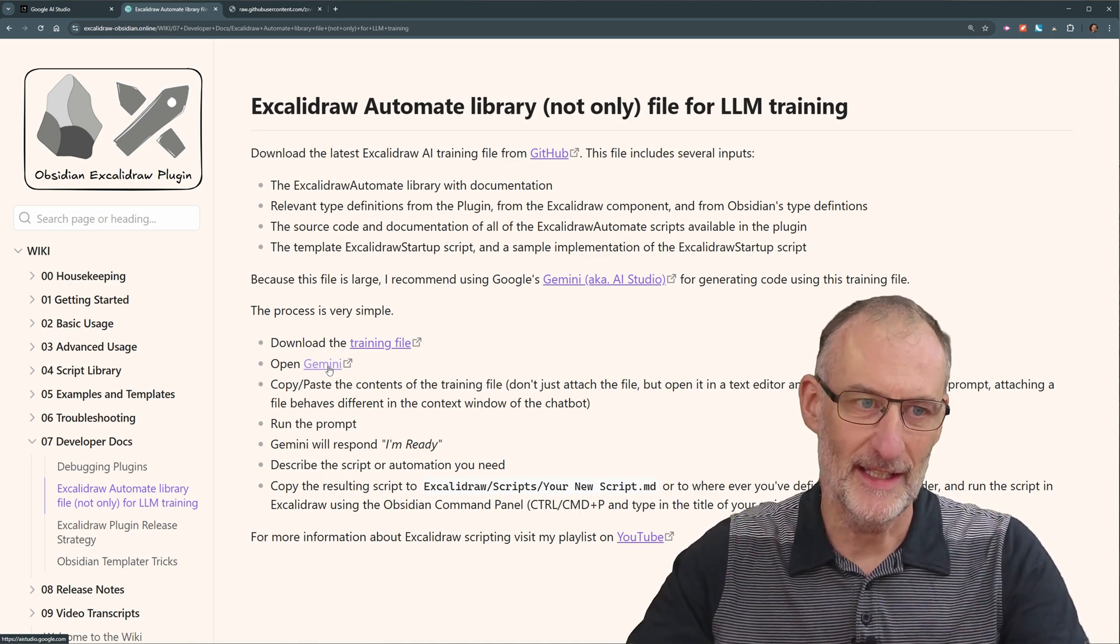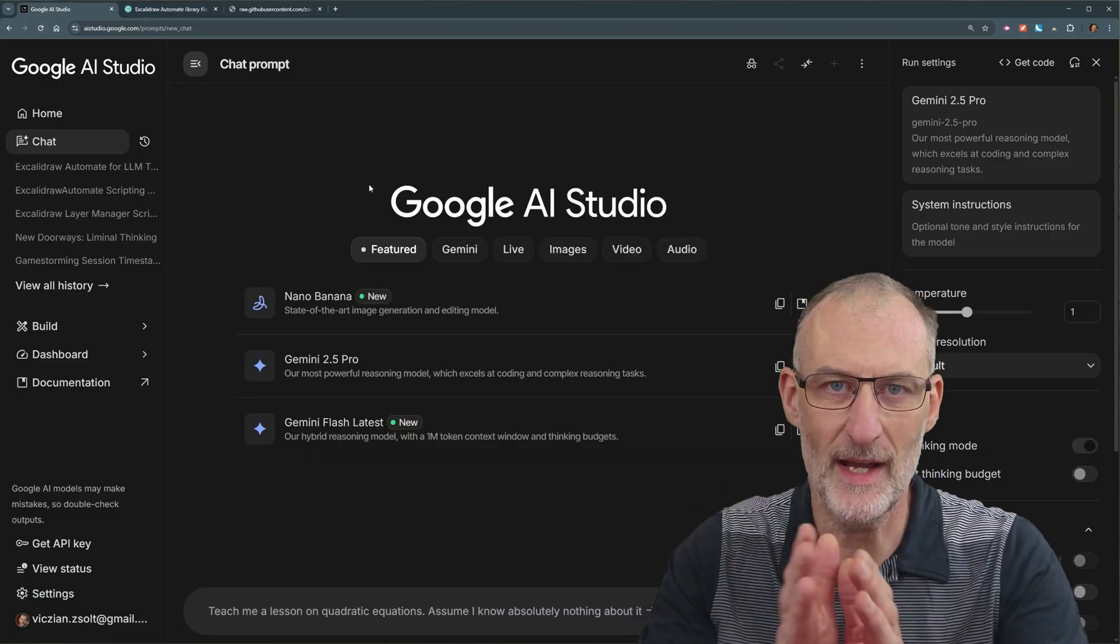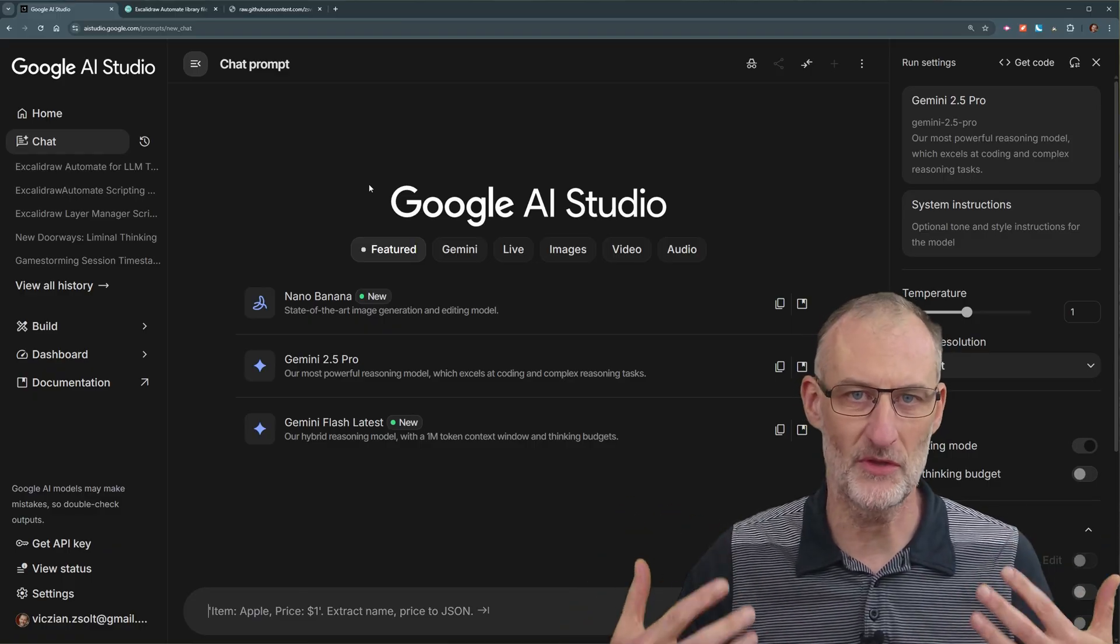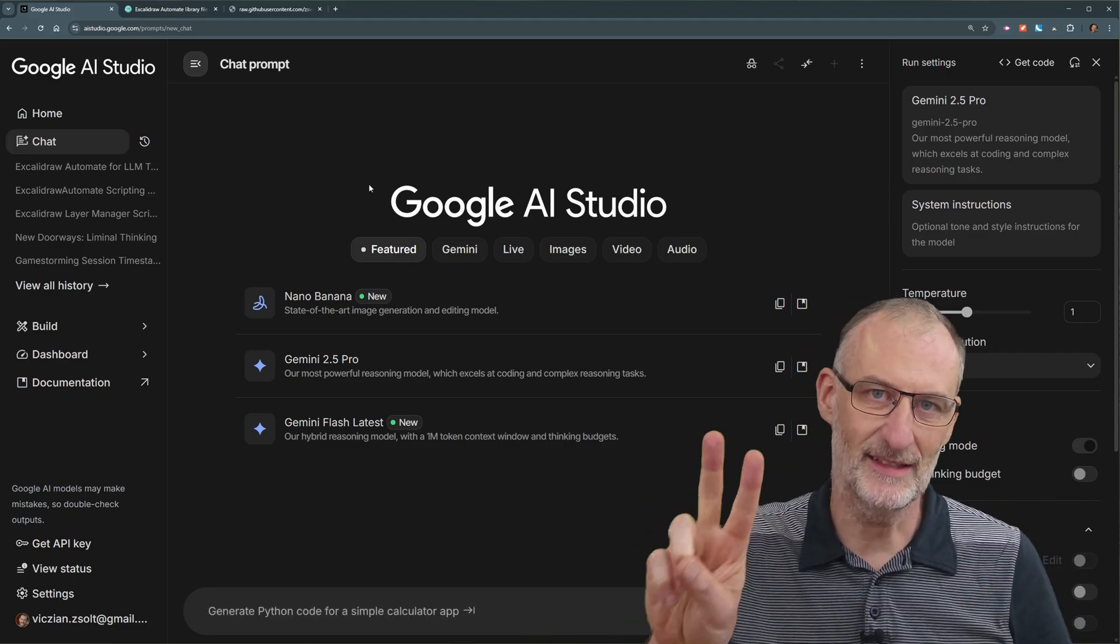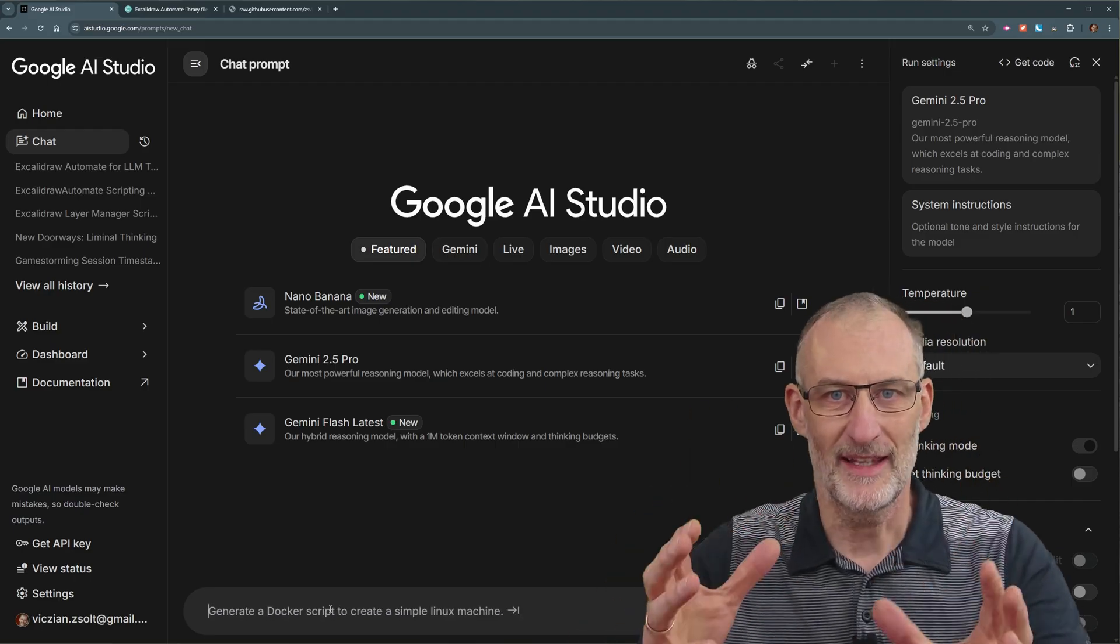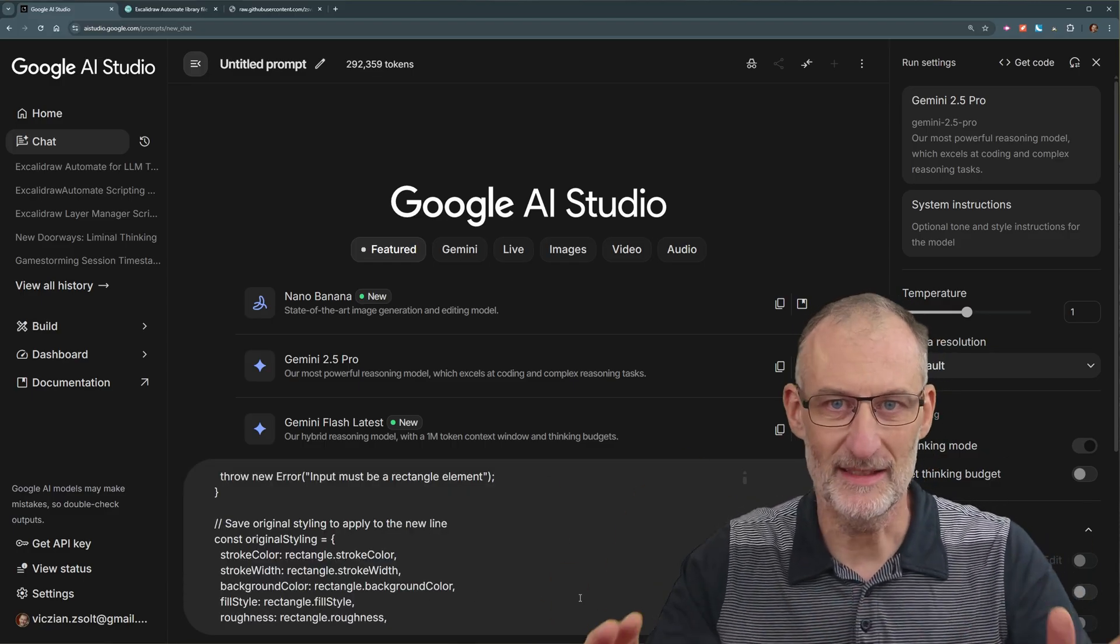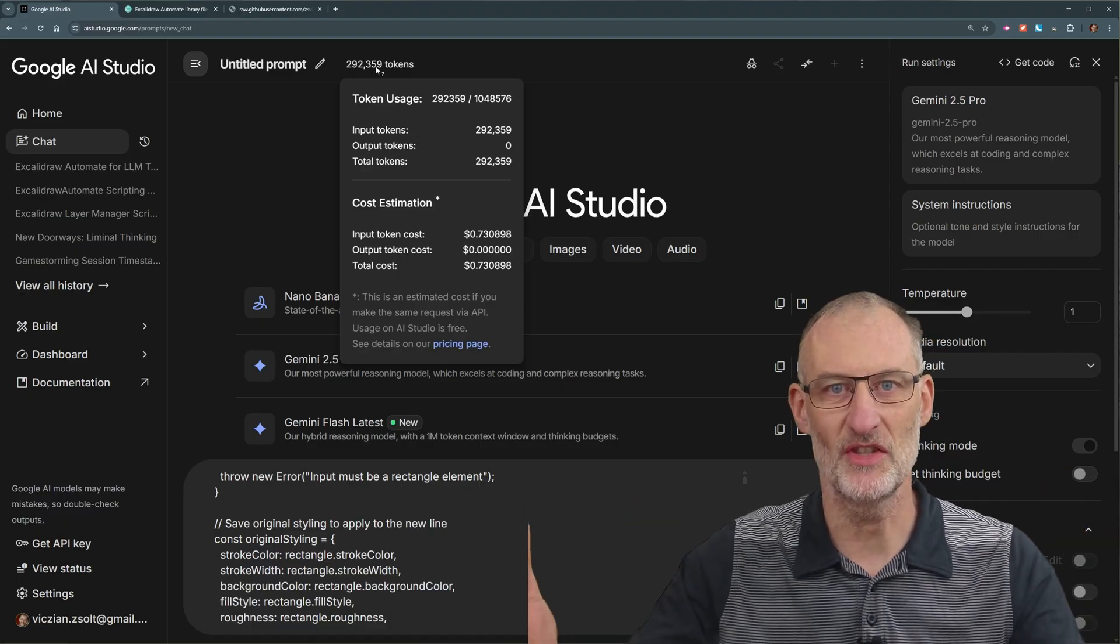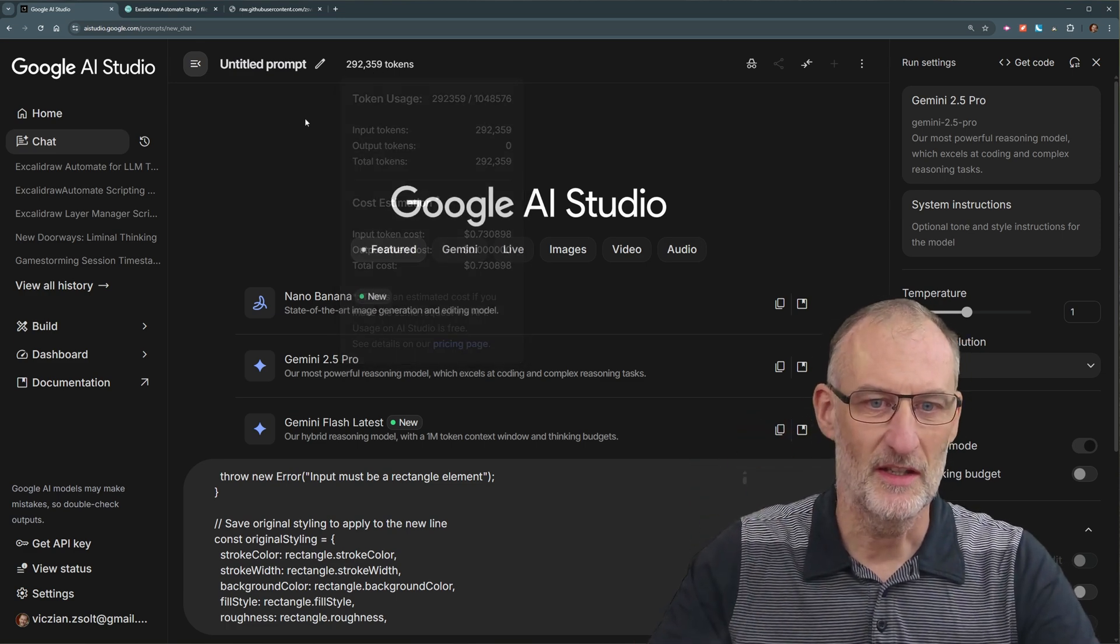So this is step number one. What you need to do with this is you need to select everything and then copy this to the clipboard. Once you're done with this, I recommend using Gemini, Google's AI Studio, for generating the script. You'll find a link here, but you'll find AI Studio here. Why Gemini? For two reasons. One, Gemini AI Studio is available free of charge. So you can use this and you don't need to have a subscription. And second, and this is the more important one, Gemini allows a super big context window, which means that the entire training file can stay within memory.